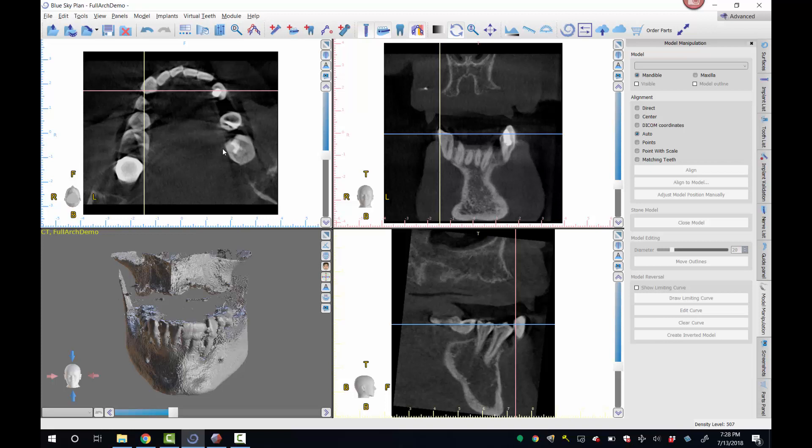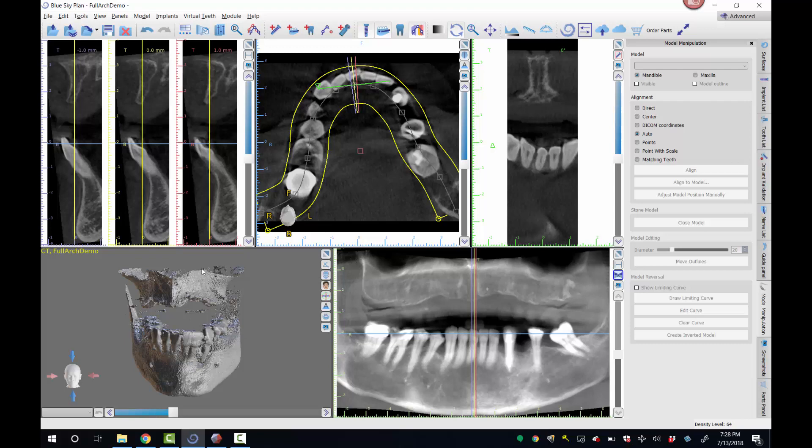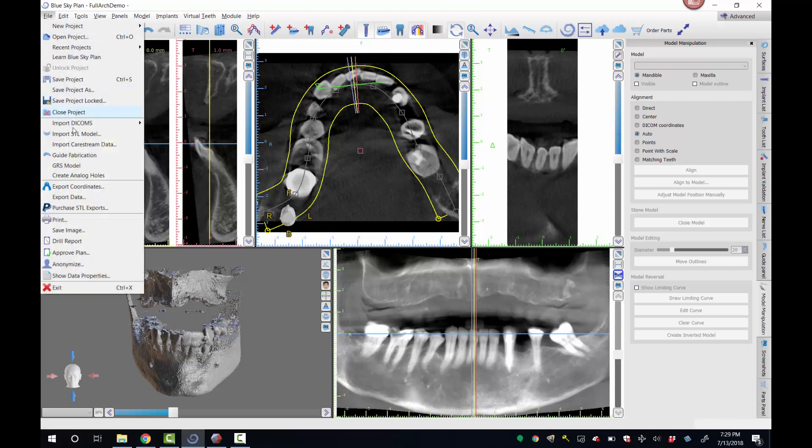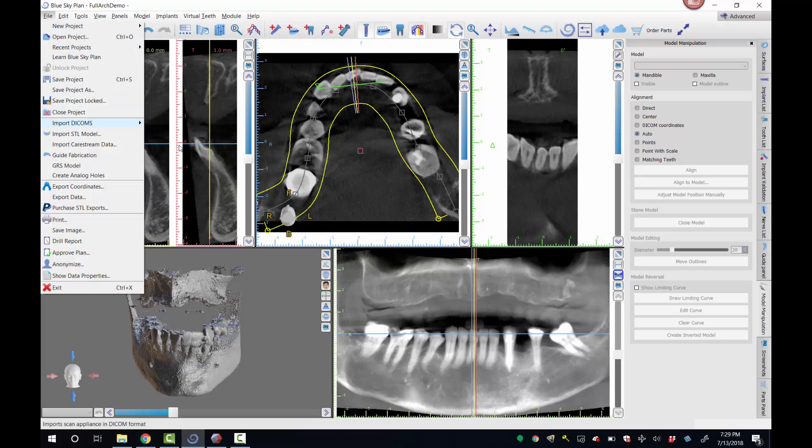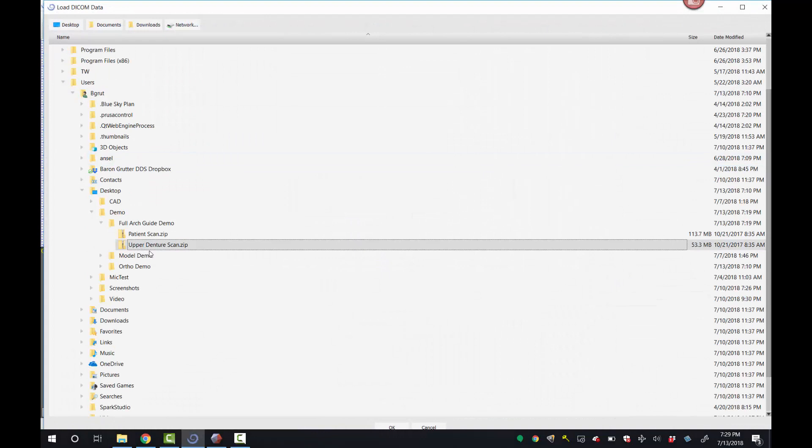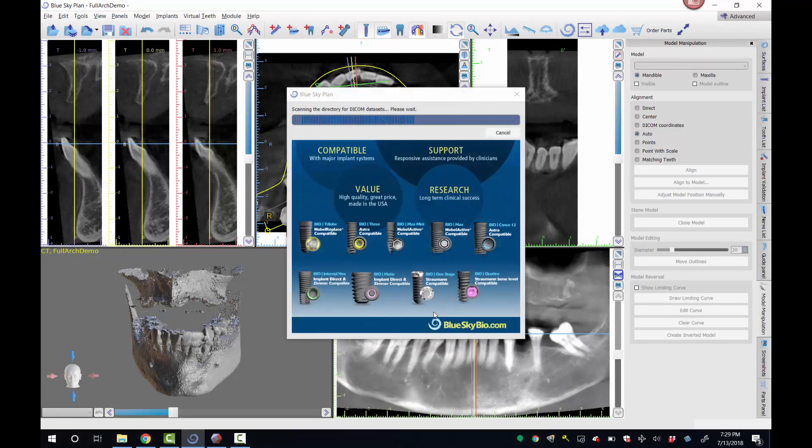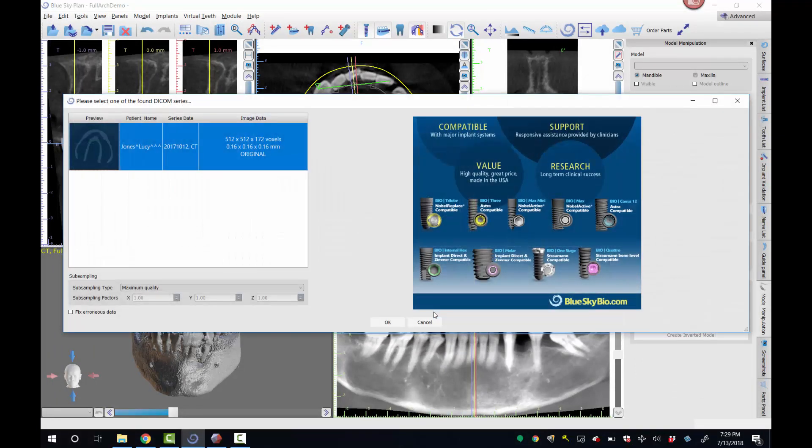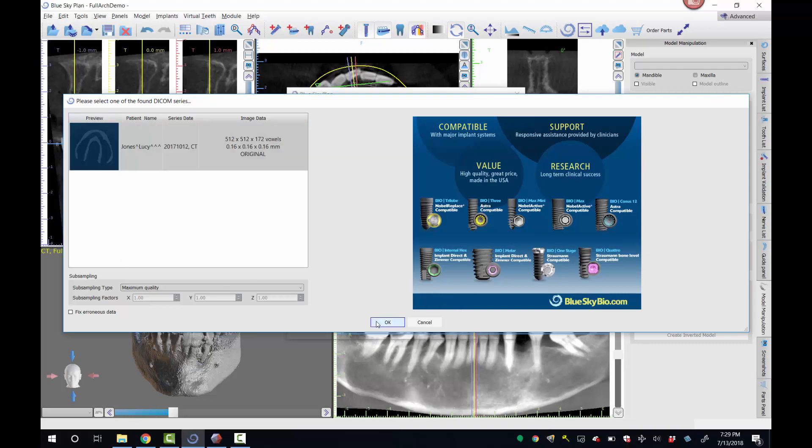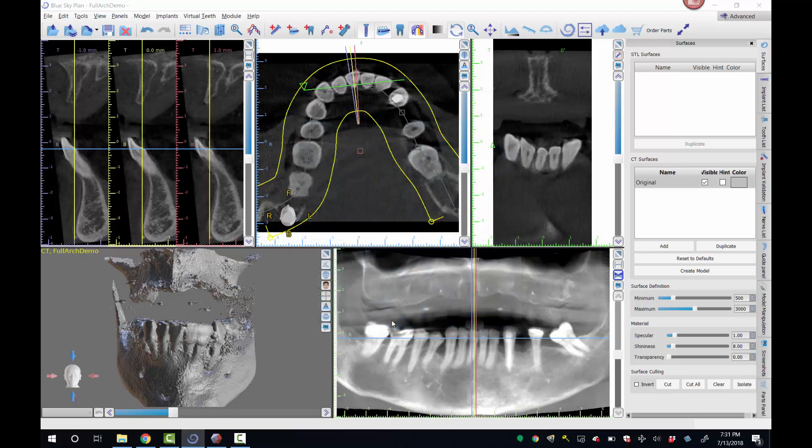Okay, so I'm going to hit F3, which changes me back to the view, the perspectives that I like to work in. Okay, so we are ready to bring in the scan appliance. That is the scan of just the denture by itself. To do so, we're going to come up to File, Import Dicom, and come to Scan Appliance. Here it is, Upper Denture Scan. Click OK down here, and the software is going to bring it in. Sometimes it takes a little while, not a big deal. There it is. Just click OK.